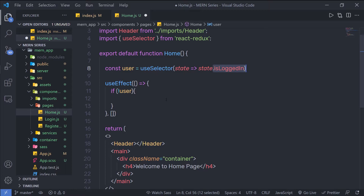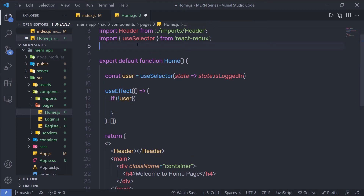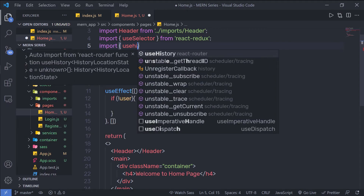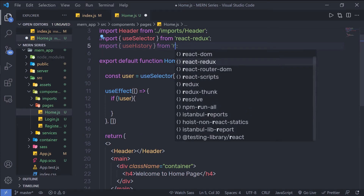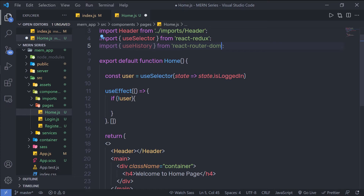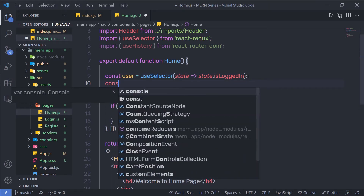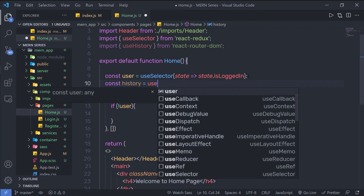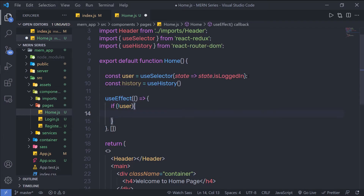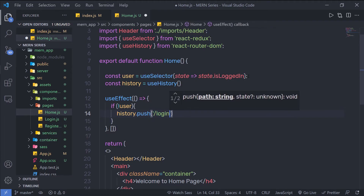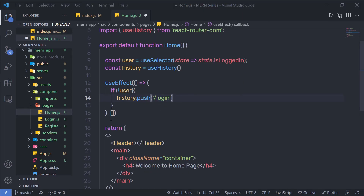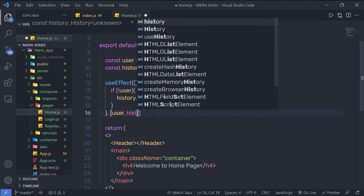I'm going to change this value only when the user successfully logs in. Inside this if statement, I'm going to redirect the user to the login page using a hook called useHistory. I'll import useHistory from react-router-dom. Then I'll say const history = useHistory(). Inside the if statement, I'll call history.push and push the user to the login page by specifying '/login'. As dependencies for useEffect, I'm going to specify user and history.